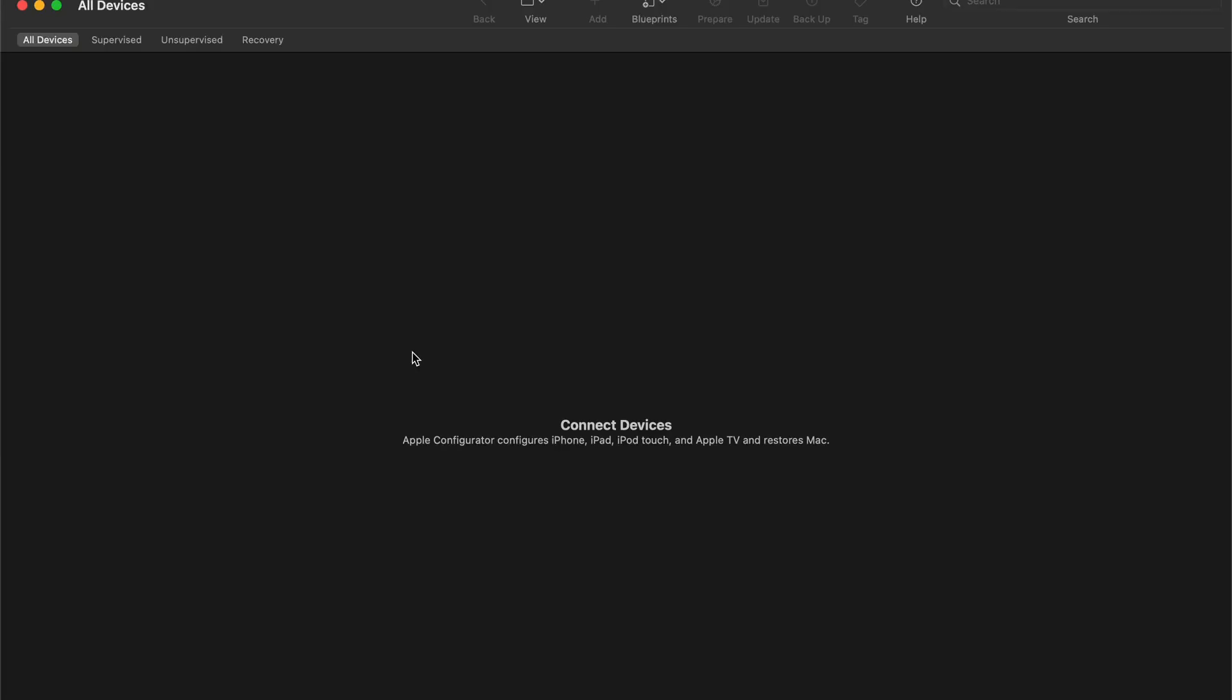Welcome to the ConnectUS Pro Services Apple series. Today's topic will be manually adding devices to Apple Business Manager via Apple Configurator version 2.